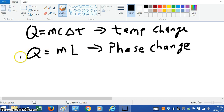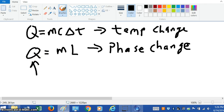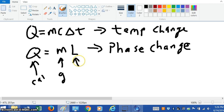So the heat Q is in calories. In this equation the mass is in grams, and L here is called the latent heat. There are actually three different types of latent heat, which I discussed in another earlier video. The units for latent heat are calories per gram.